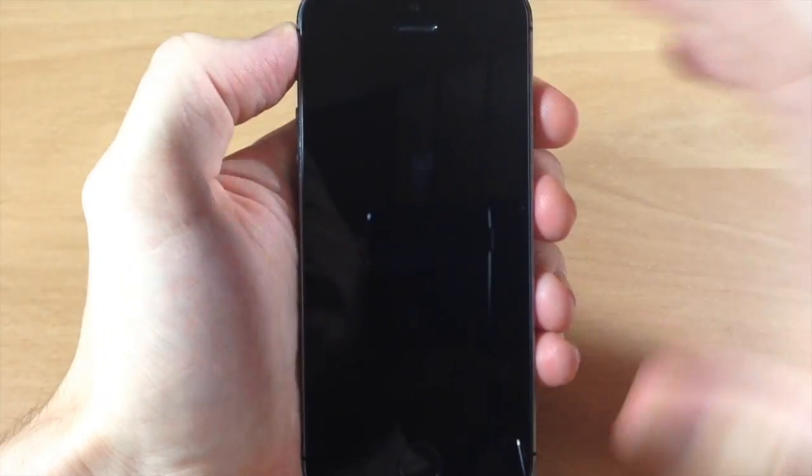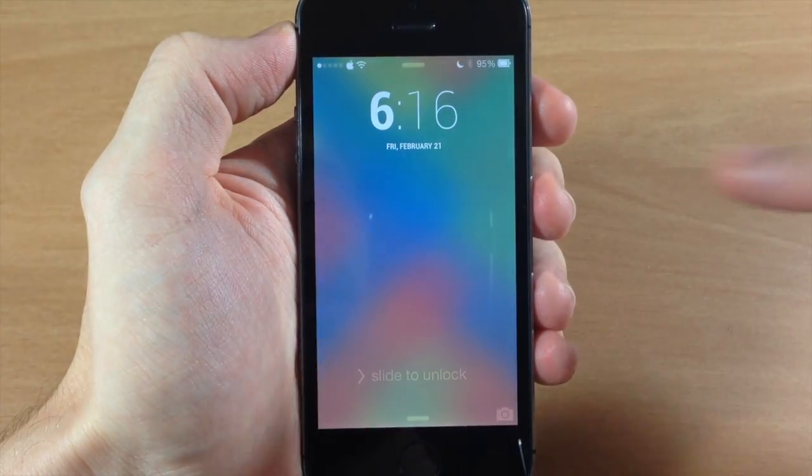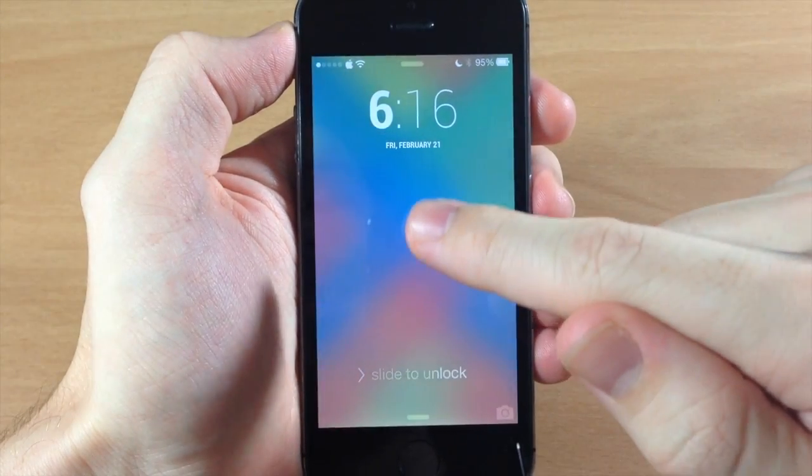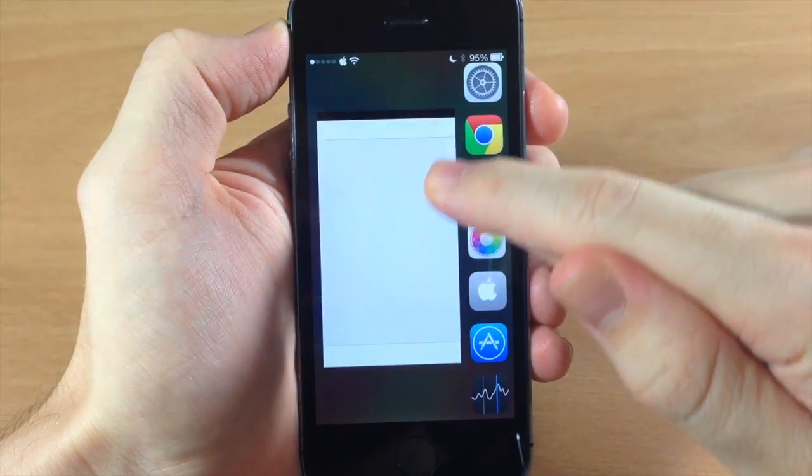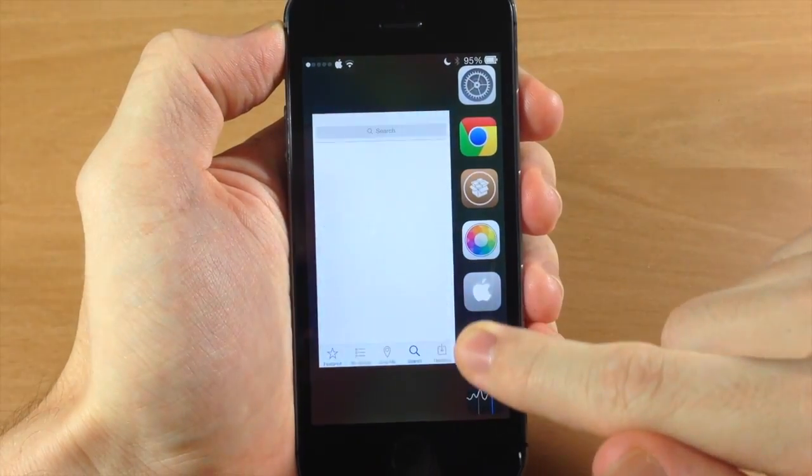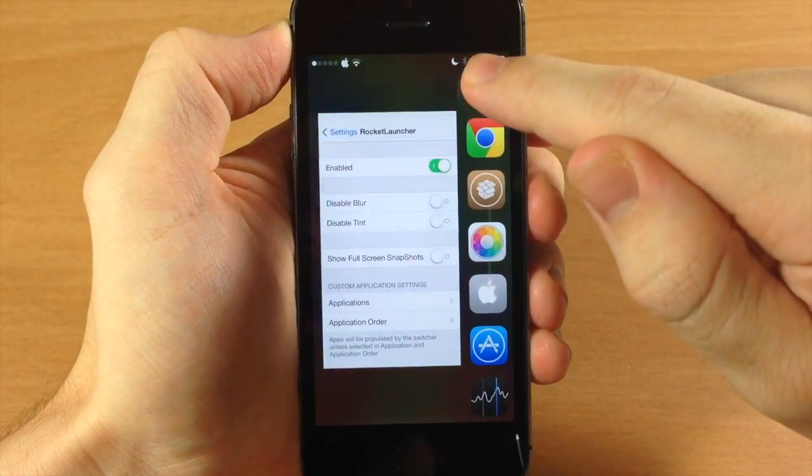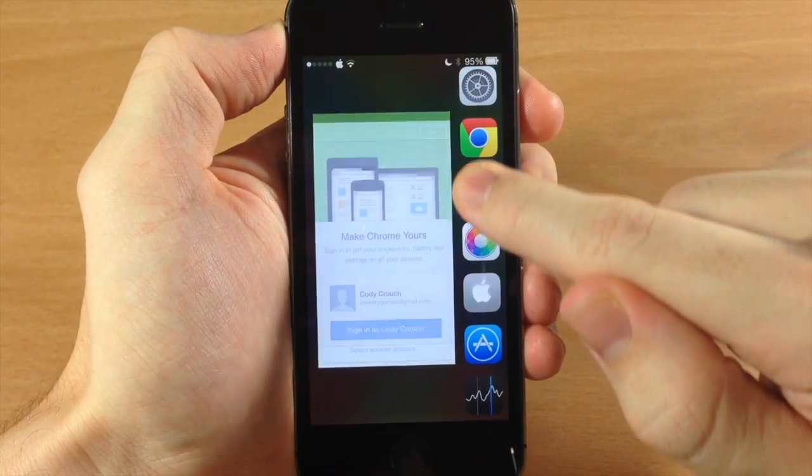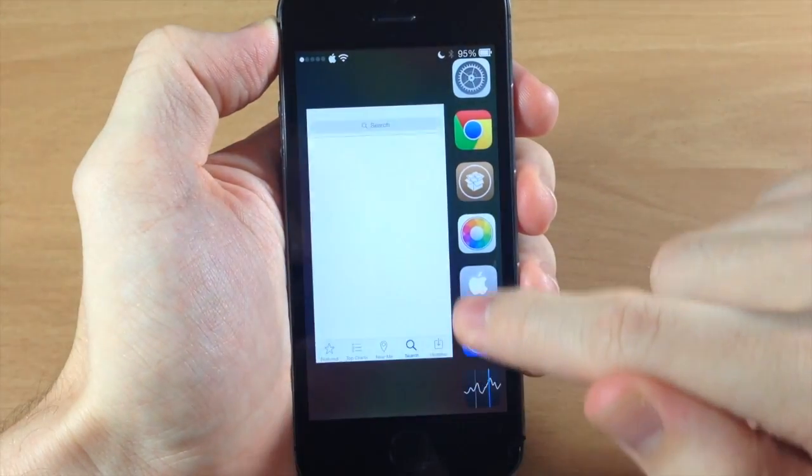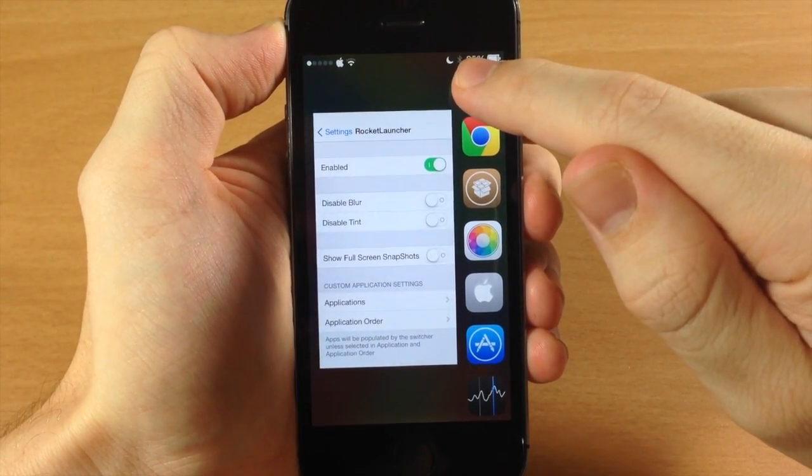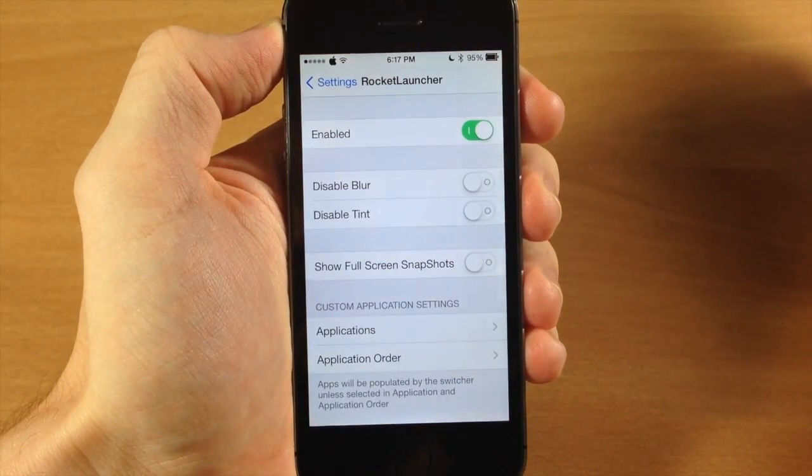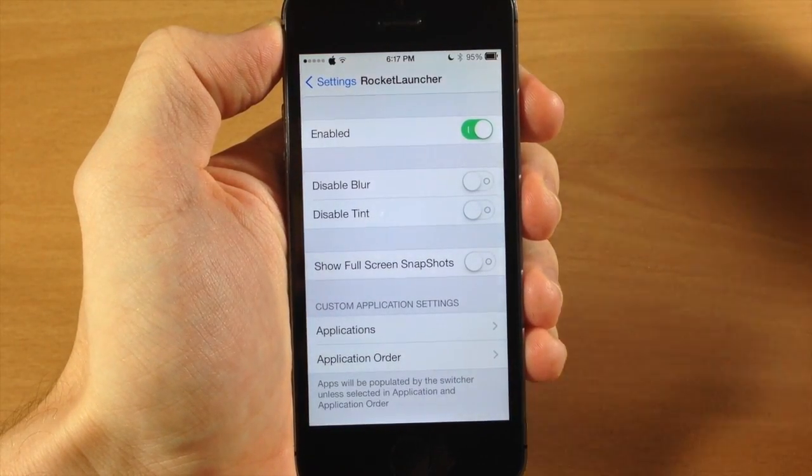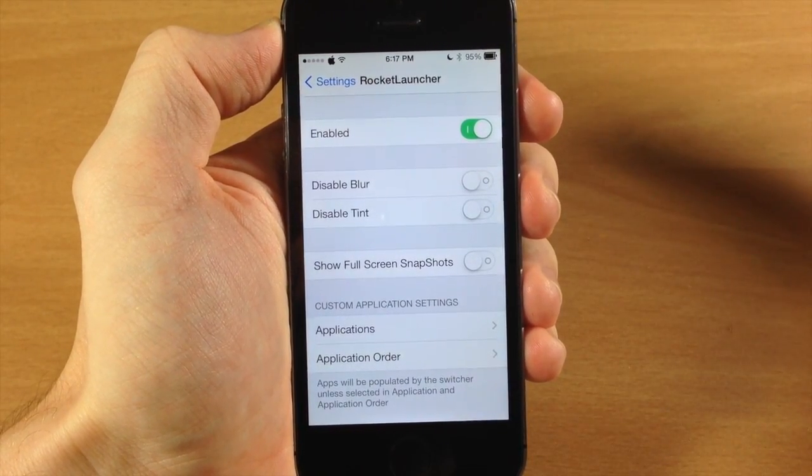So we're going to go to the lock screen here and I'm going to show you exactly how to activate this. All you have to do is tap and hold and then you're going to get your app card preview right there, just like you do in the app switcher. As you drag your finger over the application it's going to give you that preview, and then all you need to do is let go on the application that you want to open up and it automatically opens that up.